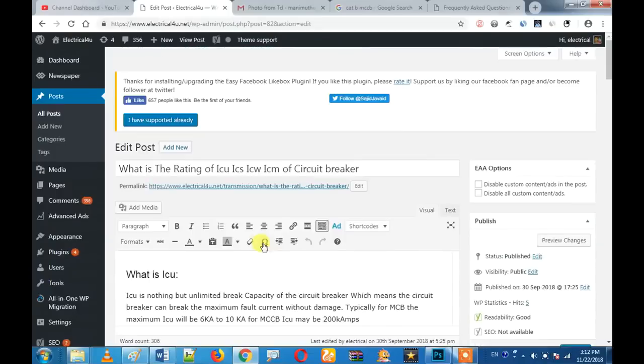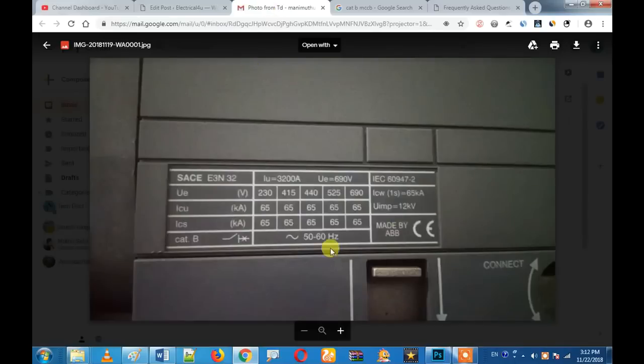Hi friends! We will talk about ACV. Now we will talk about the settings of ACV.